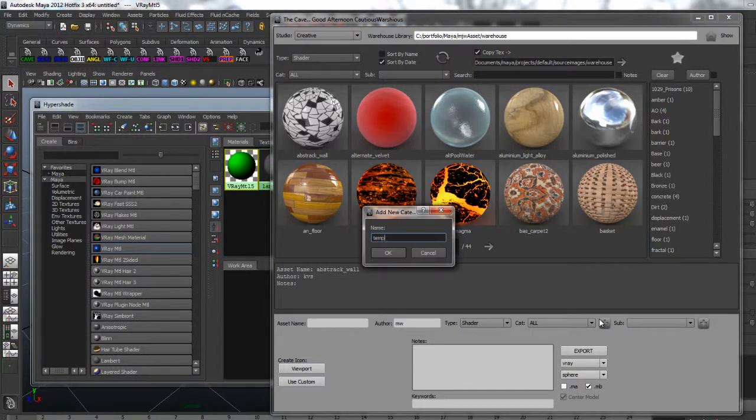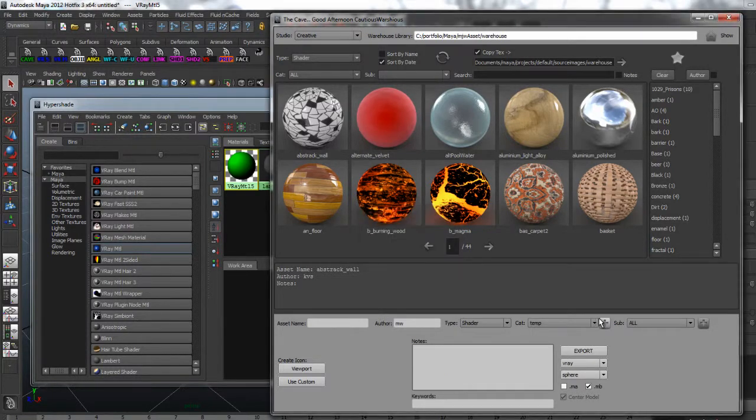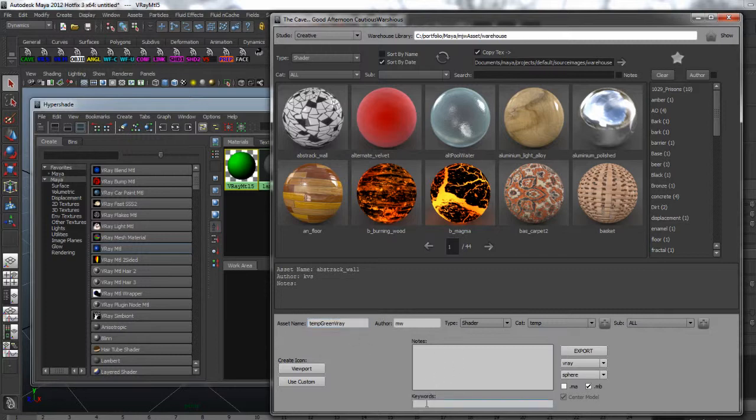I'll create a new category called temp, call the asset temp green V-Ray, skip the notes and add temp green and V-Ray as searchable keywords.